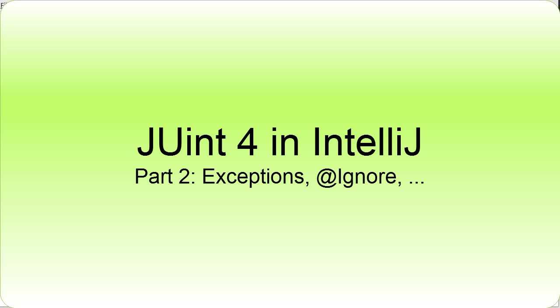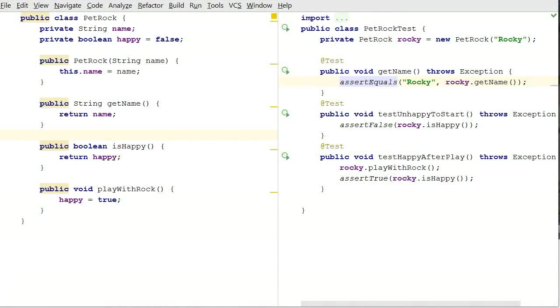Hello, I'm Dr. Brian Fraser, and in this video I'm going to be reviewing some other aspects to JUnit 4 testing in IntelliJ. Please see the previous video for the basics on how to get a JUnit 4 test up and running in IntelliJ.